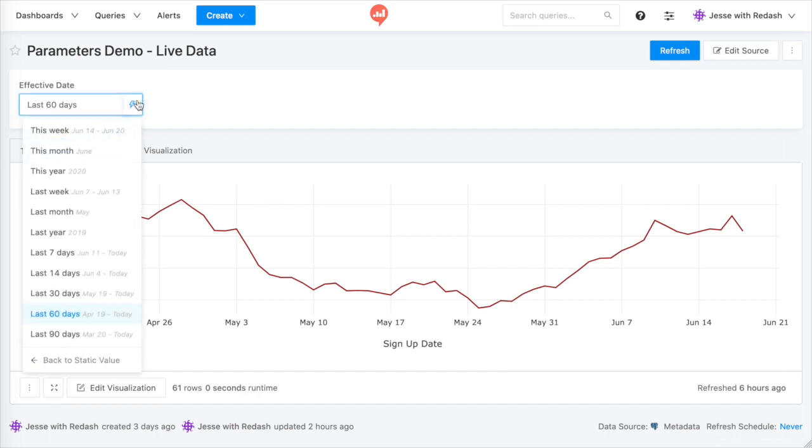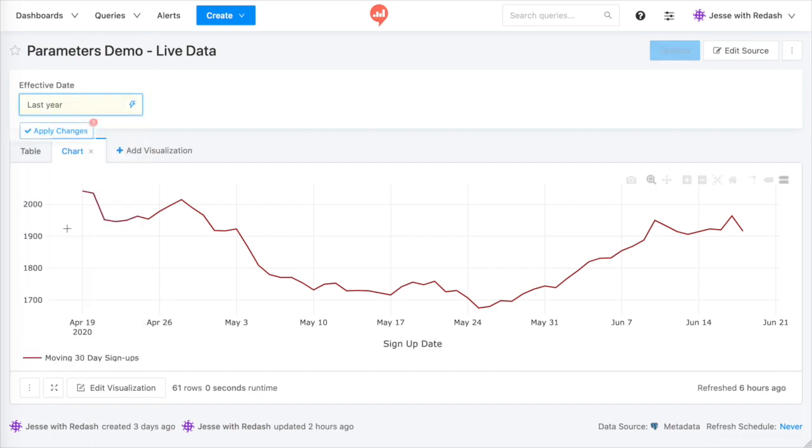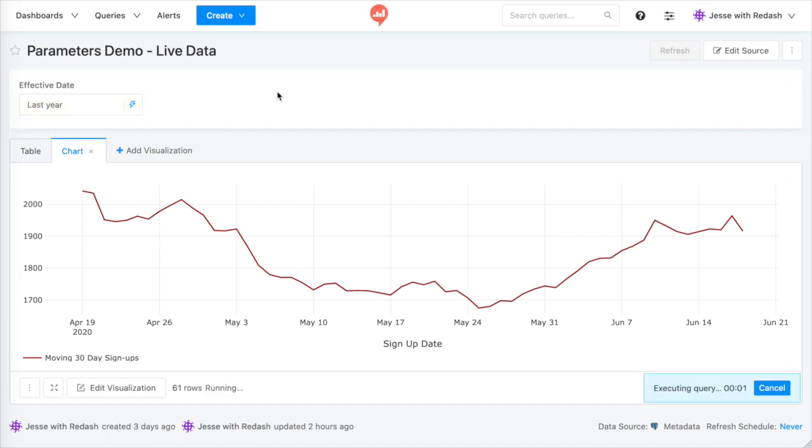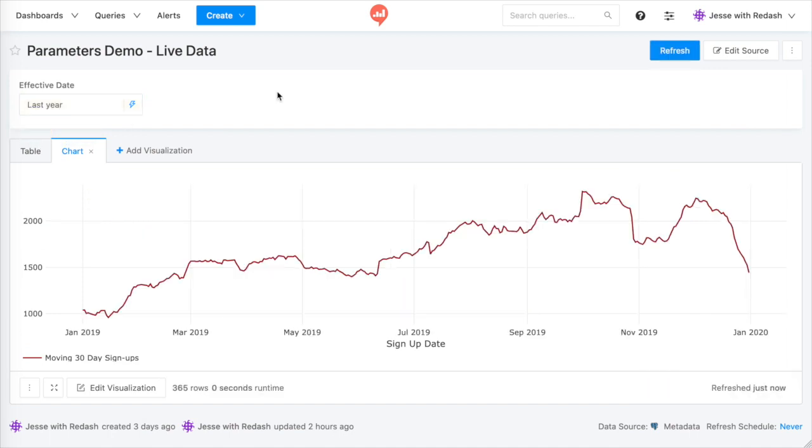Let's use the parameter widget to show all of last year and click Apply. And just like that, the query re-executes, and here's the data from January through December.